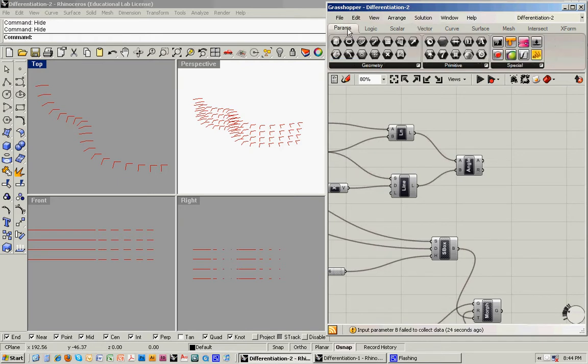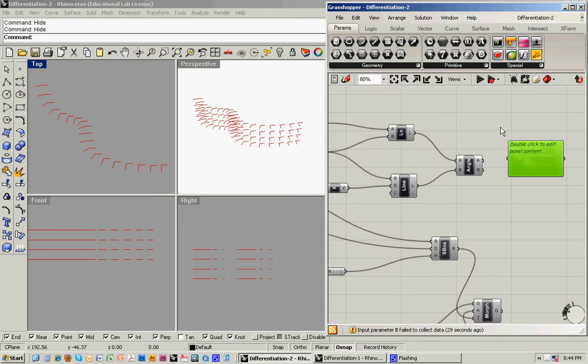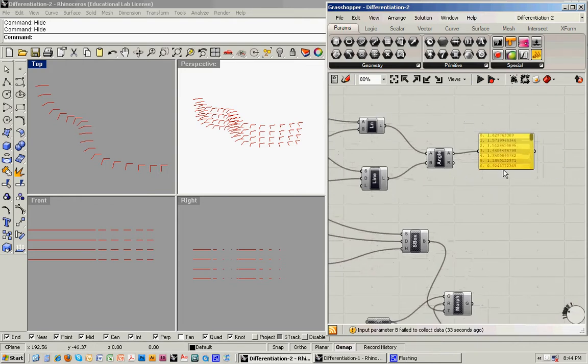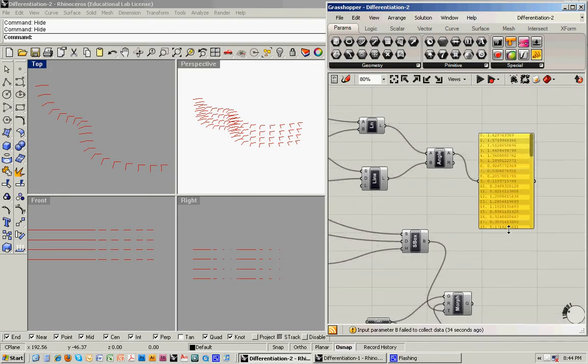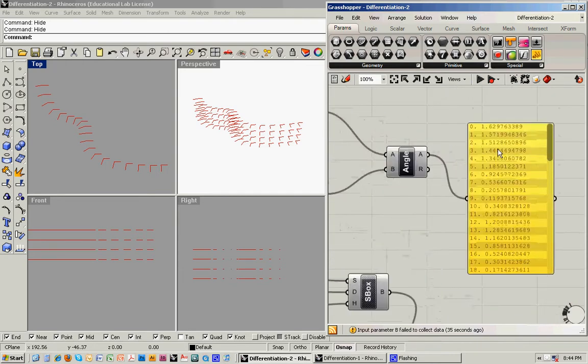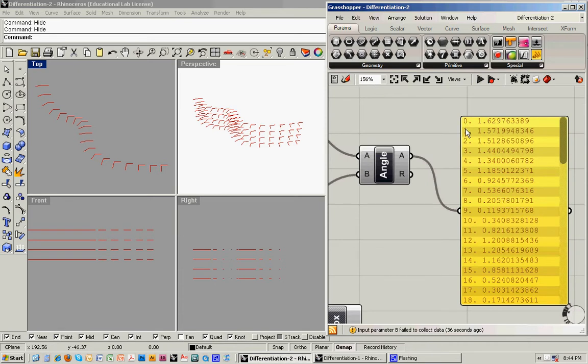By going to the Parameters menu and clicking on a panel or a Post-it, when we feed that in, it will show us, gives us a number for each panel, and then it gives us a readout. In this case, that number that we're seeing is the angle in radians.